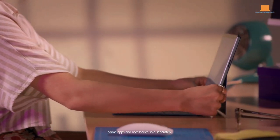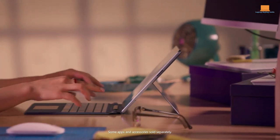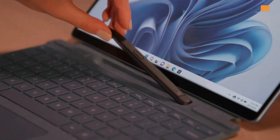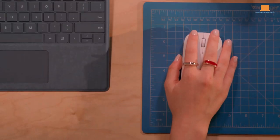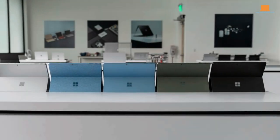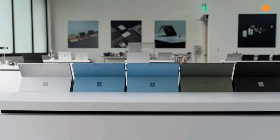It's a real beauty, even more so than its predecessor, the Surface Pro 8. You can get it in 4 different colors: graphite, sapphire, forest, and the original platinum.